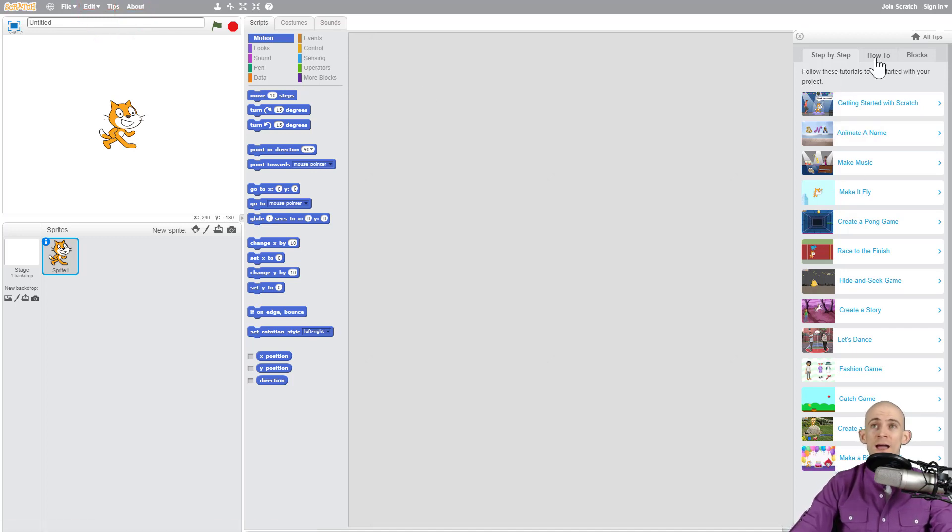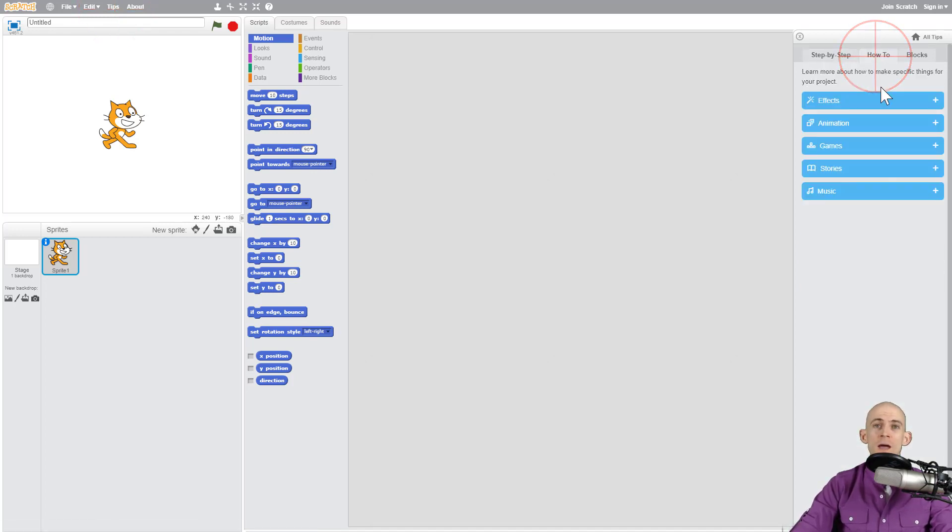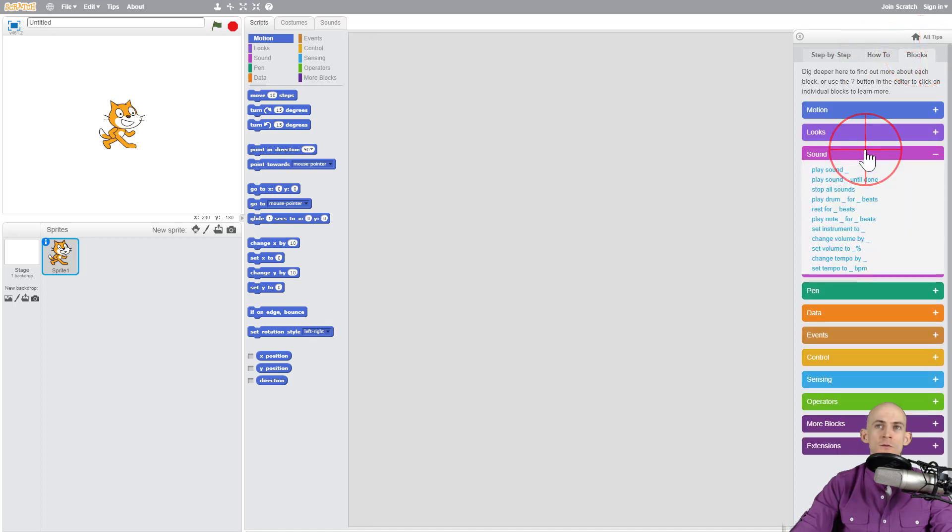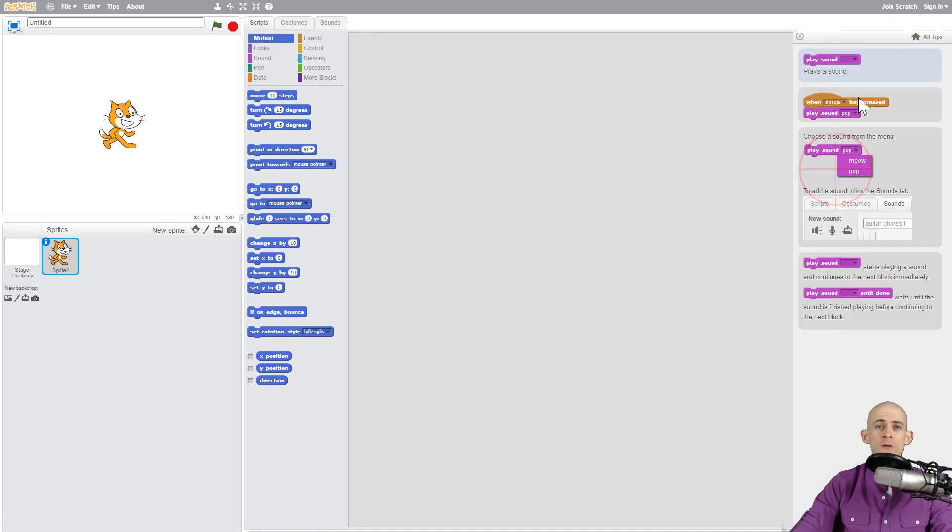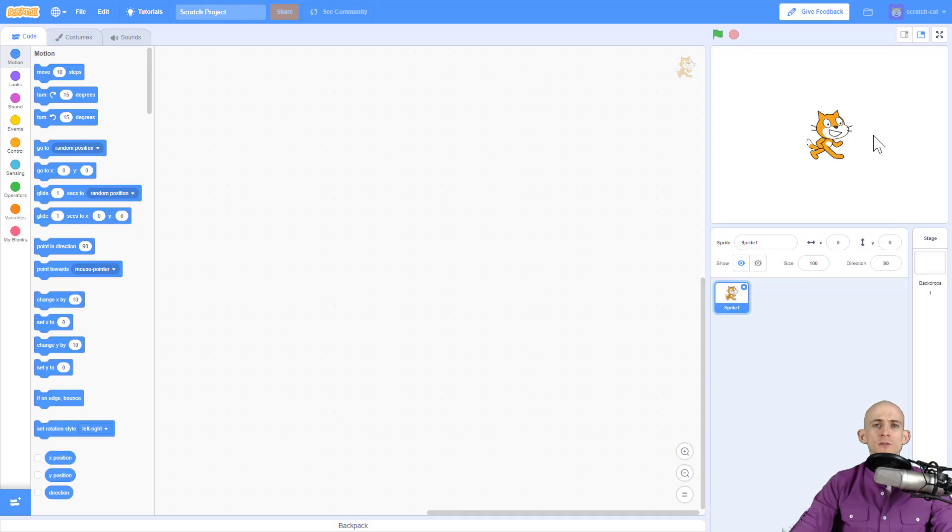In this menu it has some pretty cool guides, how-to information, and details on different blocks. Like if you wanted to find out what the play sound block does, you can go there.